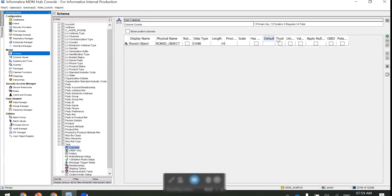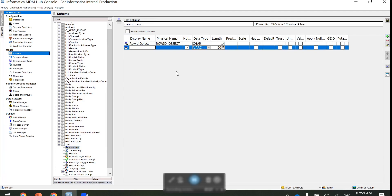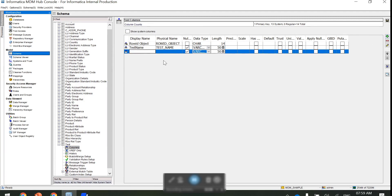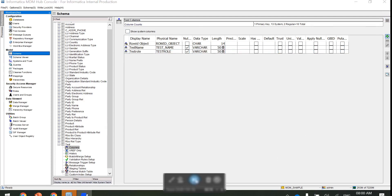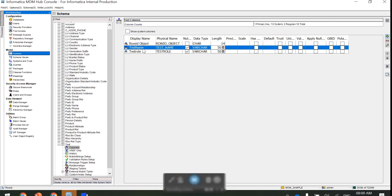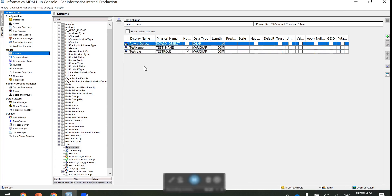In the test base object, only one column is present which is row ID object. I can add multiple columns according to my needs. I am here adding 'test name' and 'test role'. I am adding these two columns and saving the data. Now I have test name, test role, and row ID object.